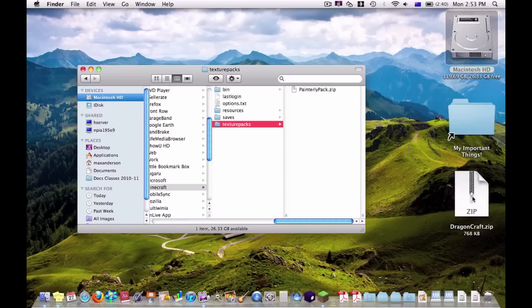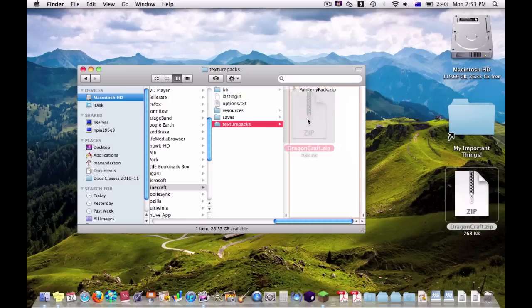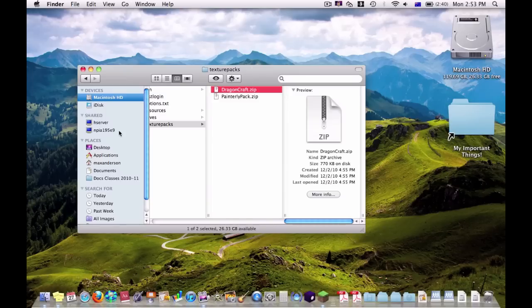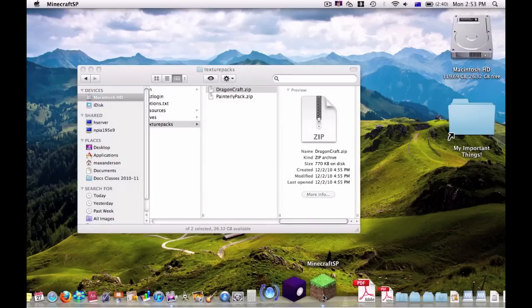All you have to do is just grab it and drag it in. Now it's in the Texture Packs folder. You'd want to open Minecraft.